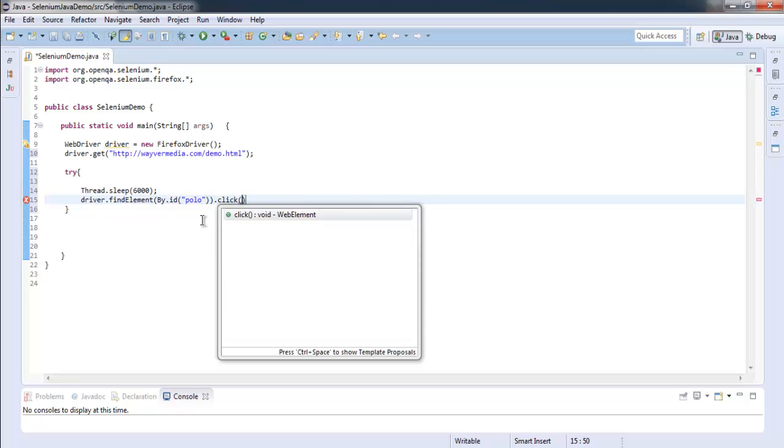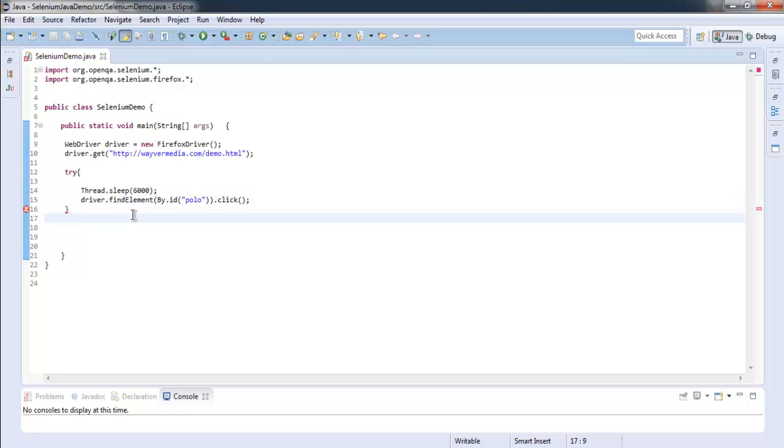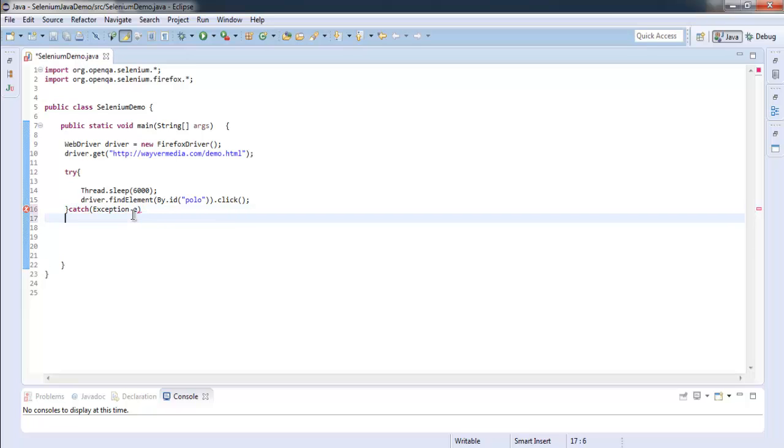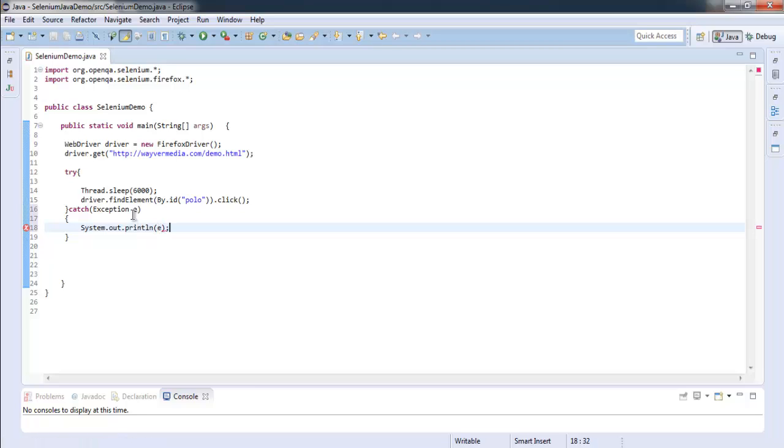And for catch, let's use normal exception and then print it out, system dot out printer land e. Okay, so now that everything is saved, you can simply go ahead and run our test.